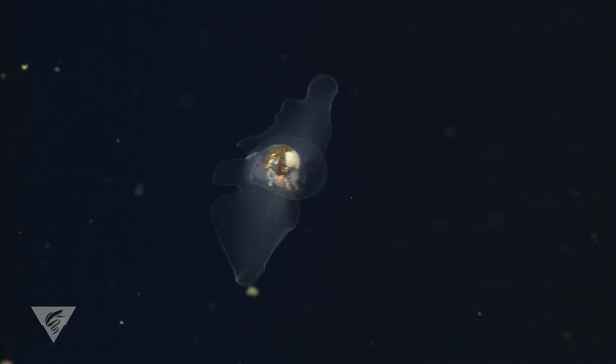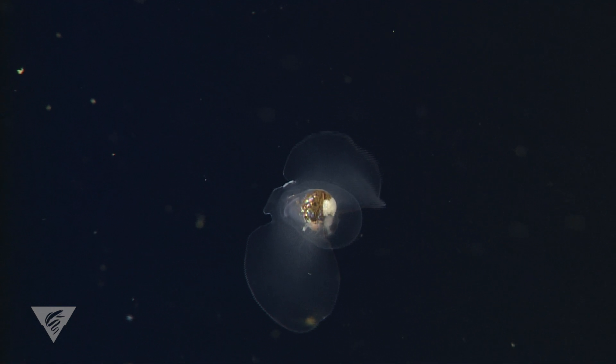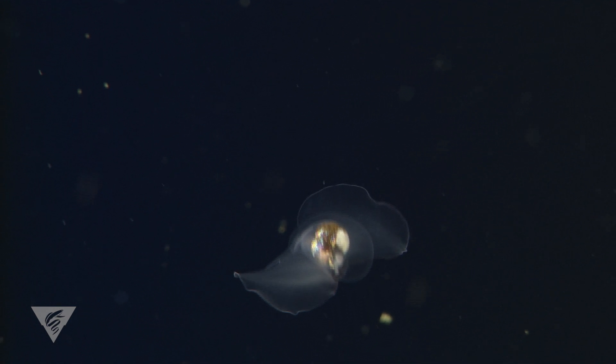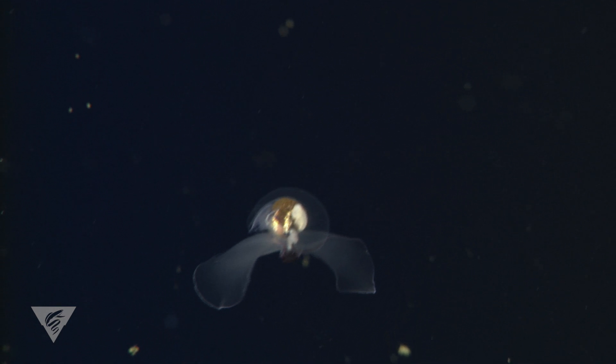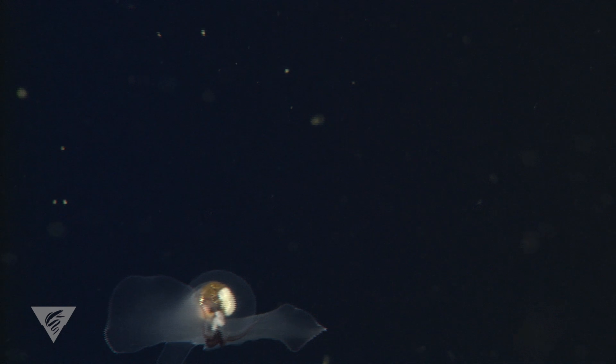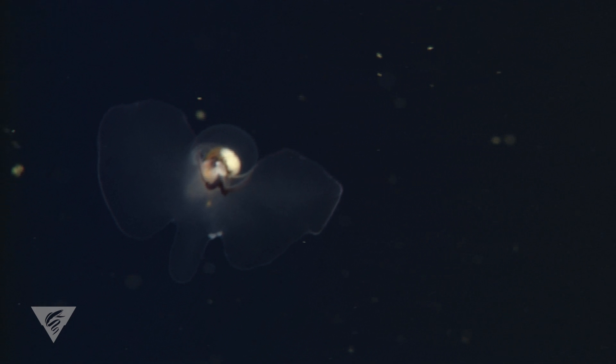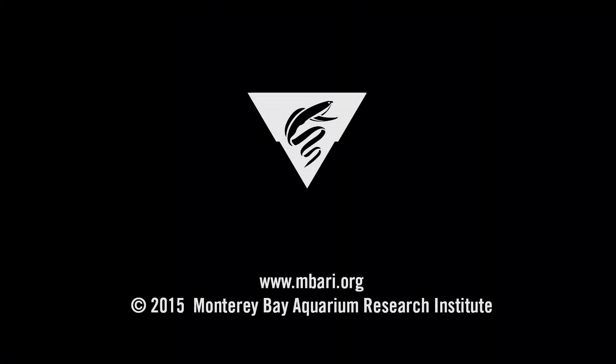The wide diversity of pteropods is a fascinating example of how animals can evolve to take advantage of a habitat where you would never expect to find them. This is Stephanie Bush at the Monterey Bay Aquarium Research Institute.